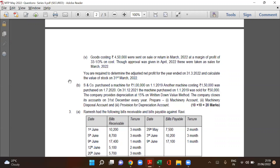The company closes its accounts on 31st December. We will prepare the provision for depreciation account and other ledger accounts, and I will explain the working step by step.